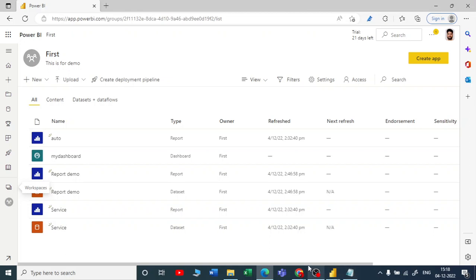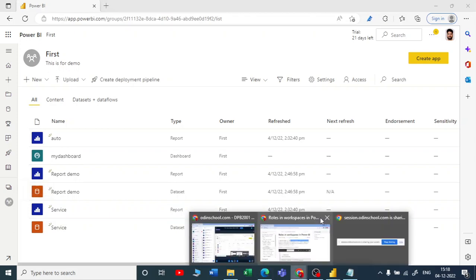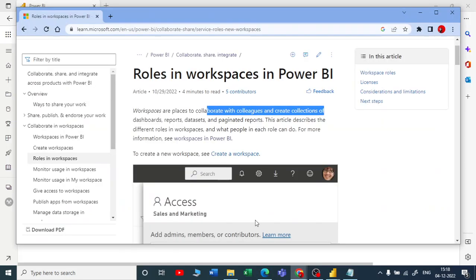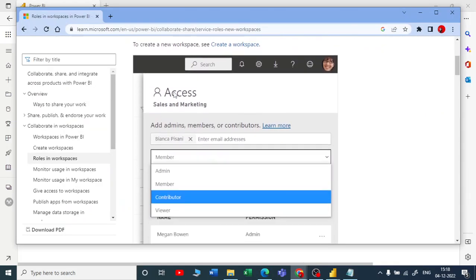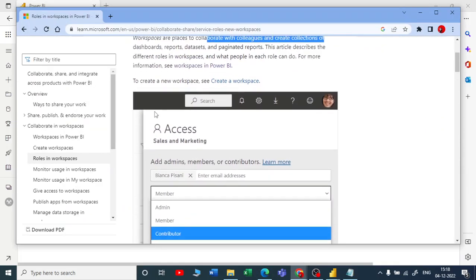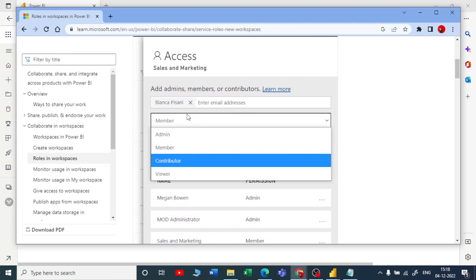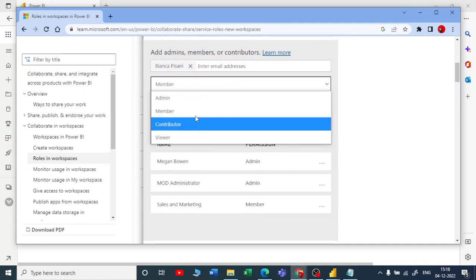You have an option called Access. I would like to show you what are the different access for this workspace. Once you have created a workspace, you need to give access. There are four types of accesses you can give: one is Admin, second is Member, third is Contributor, fourth is Viewer.